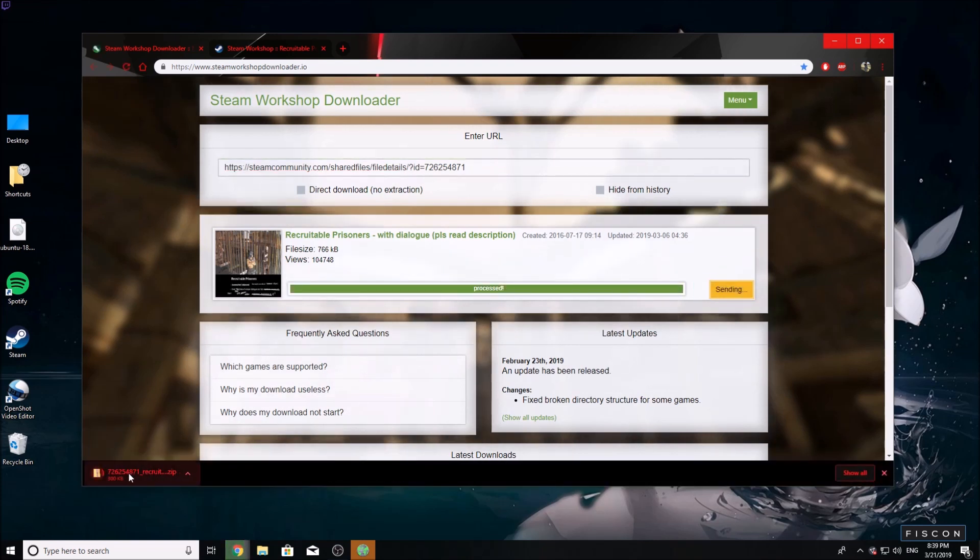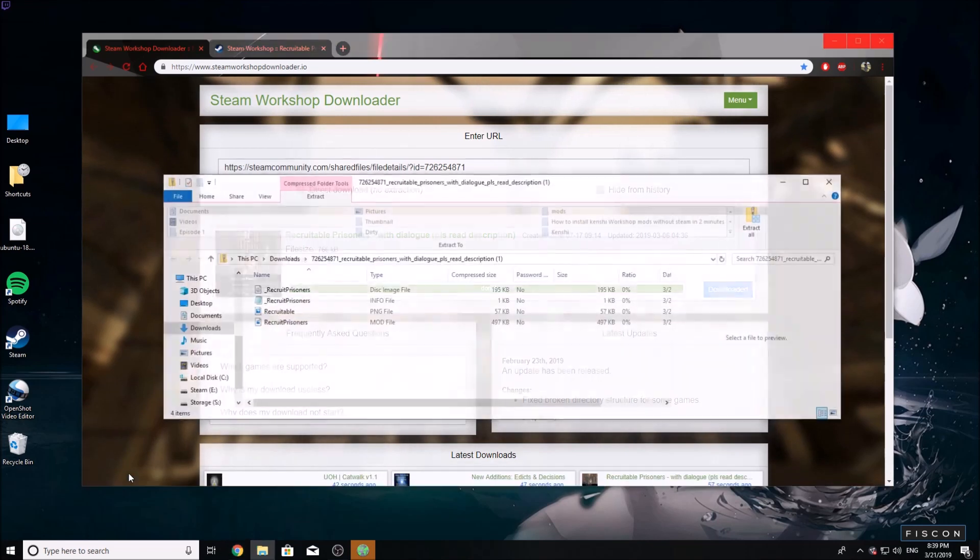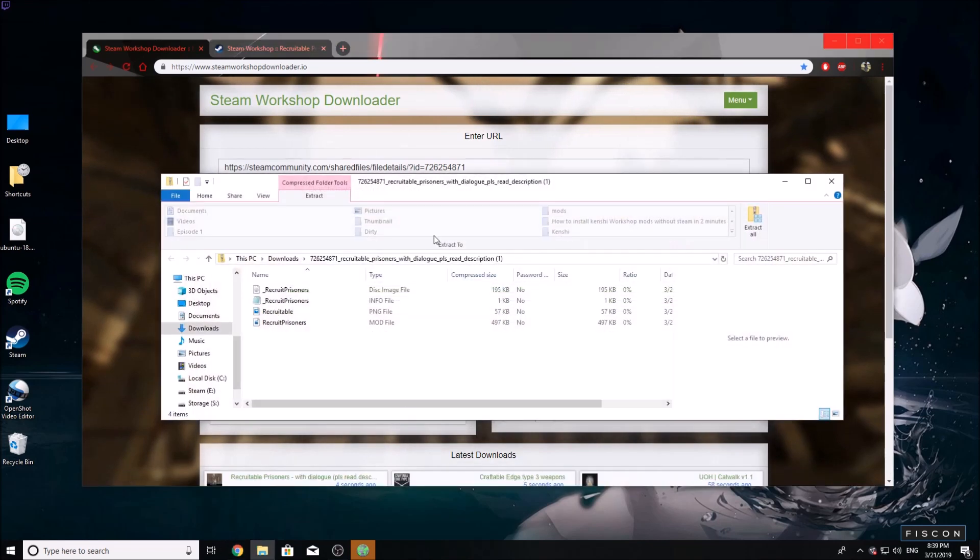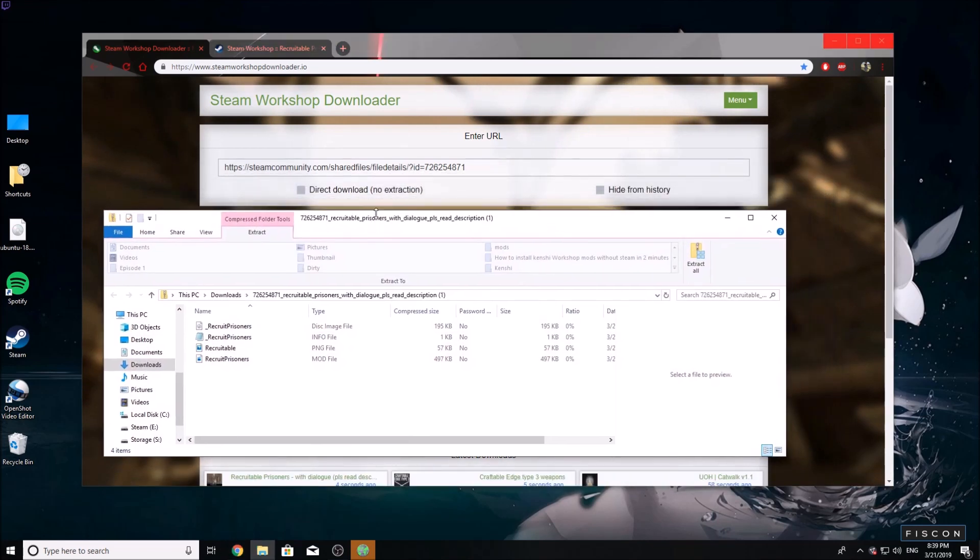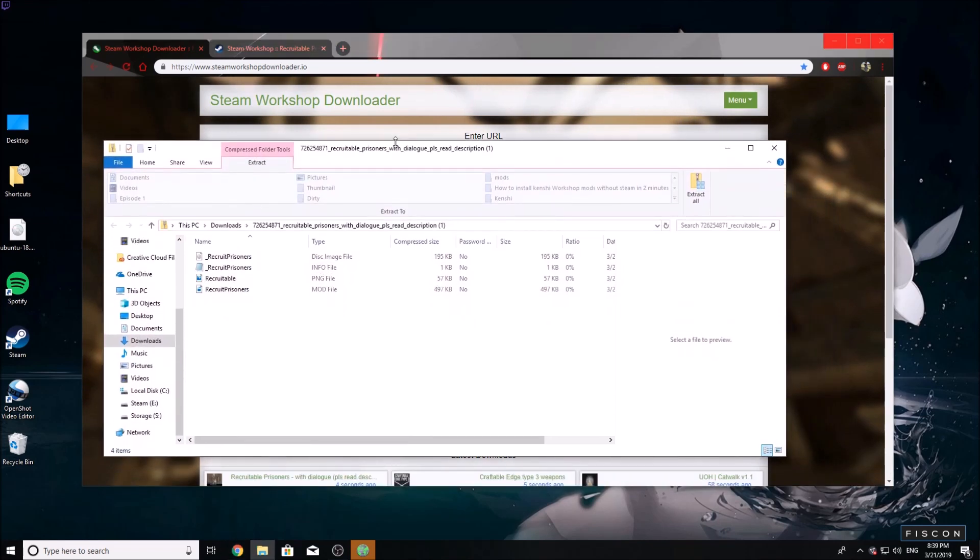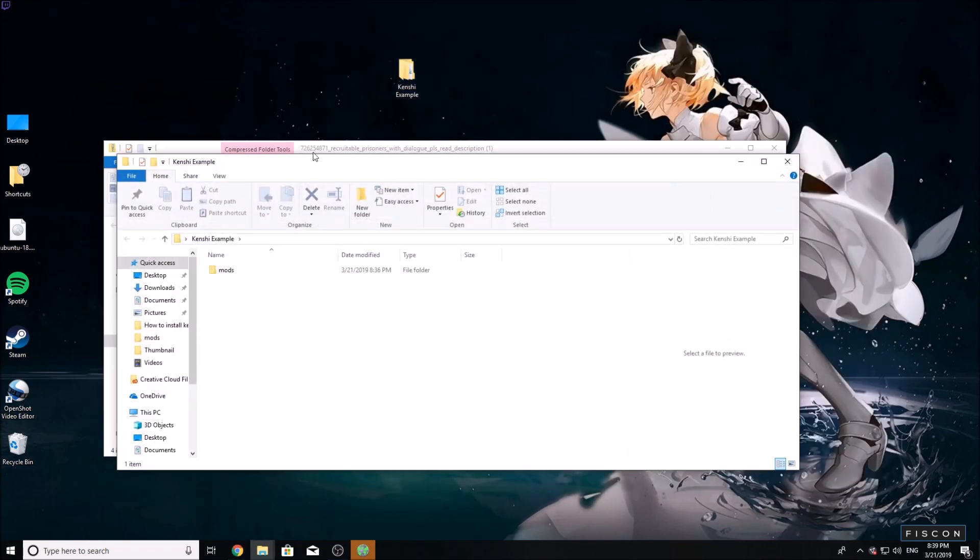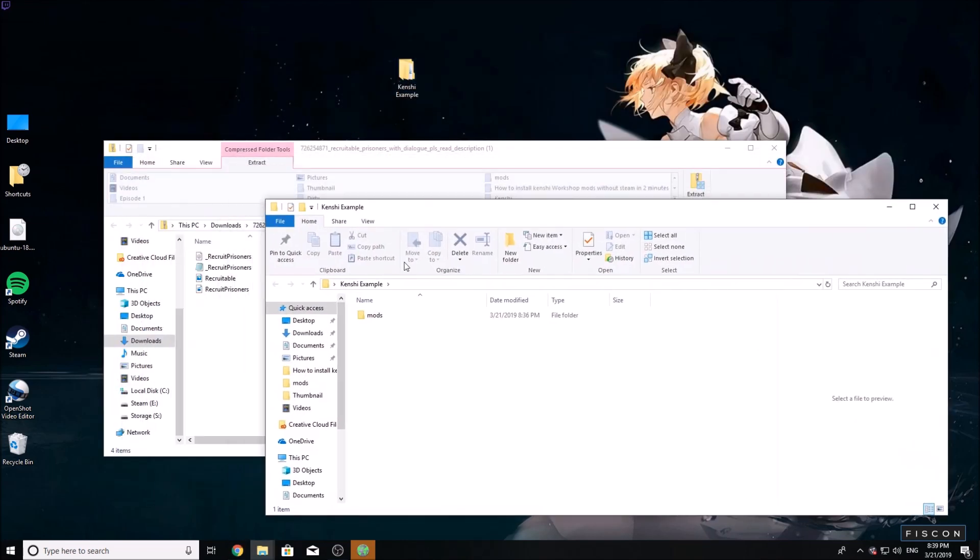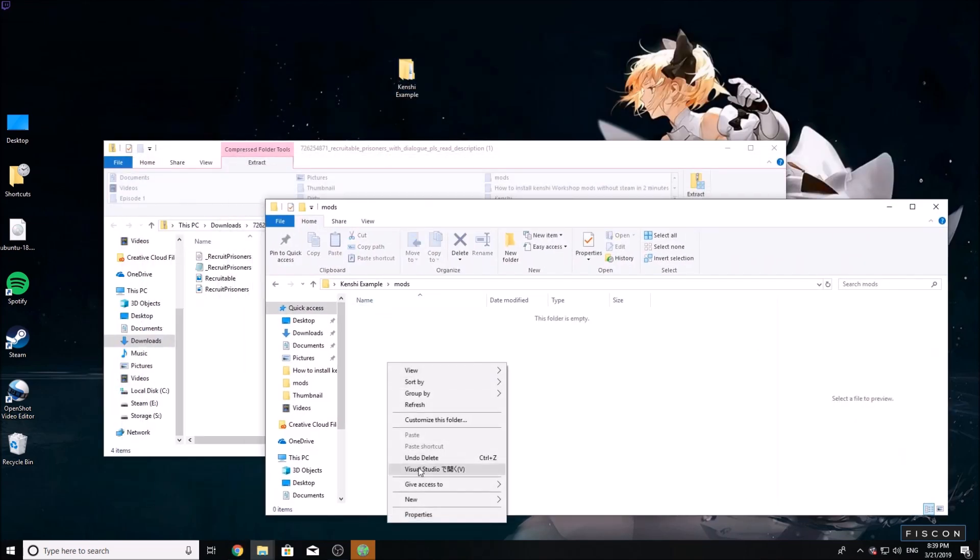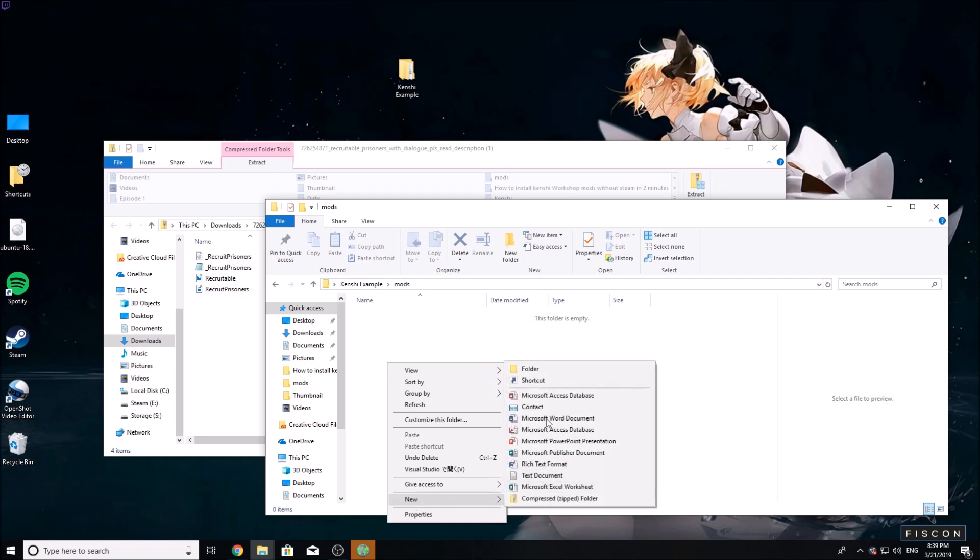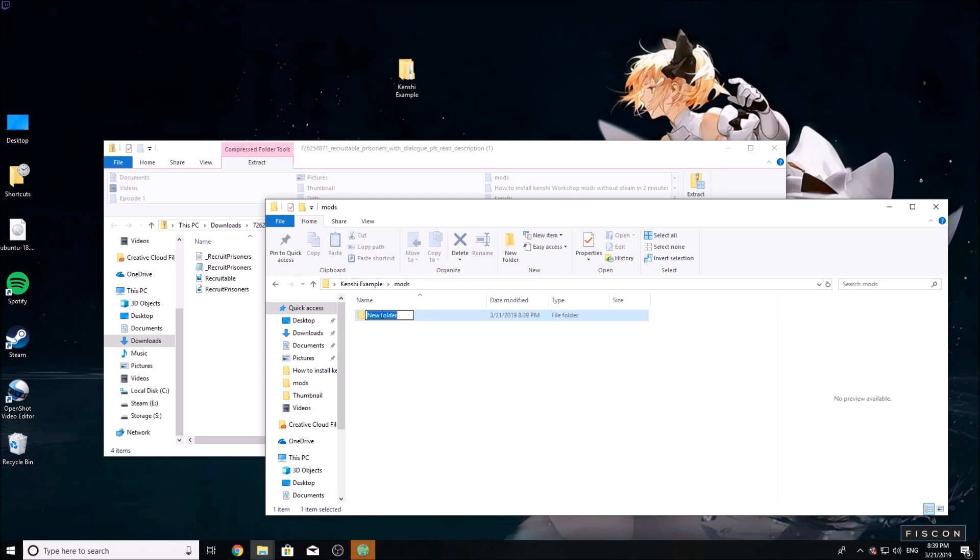You're going to open it using some program to open zip files if you can't open them with regular Windows. Then go to your Kenshi folder, open your mods folder, and create a new folder.